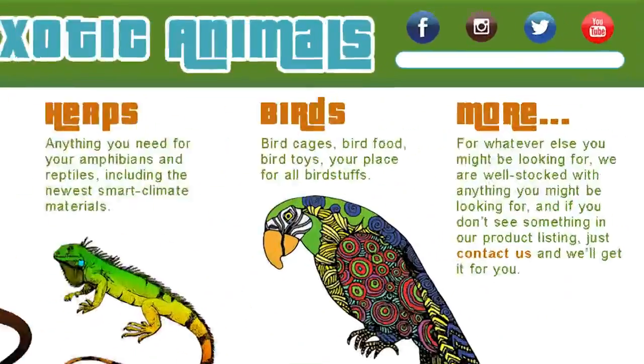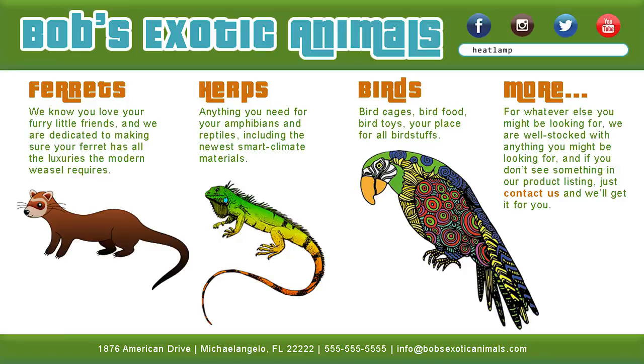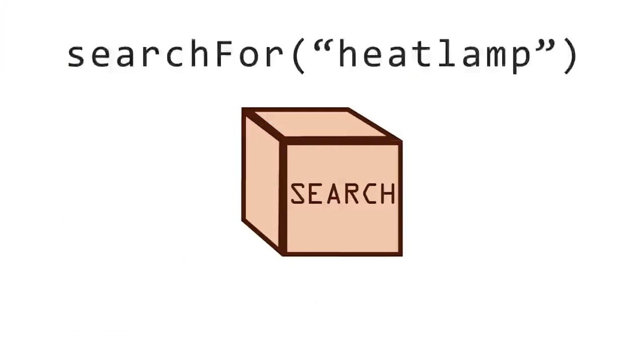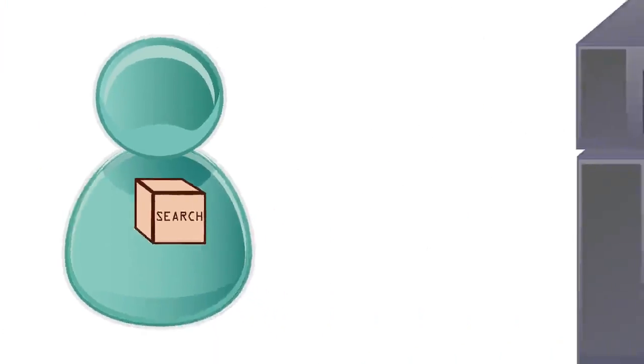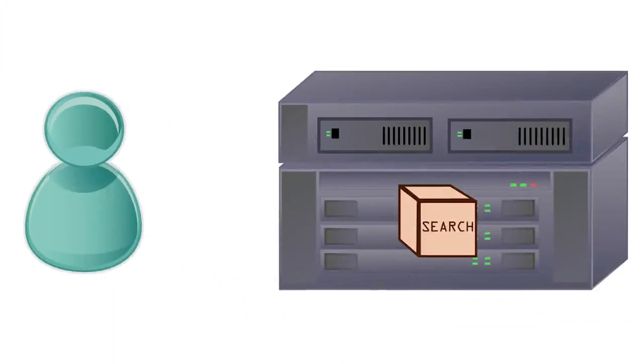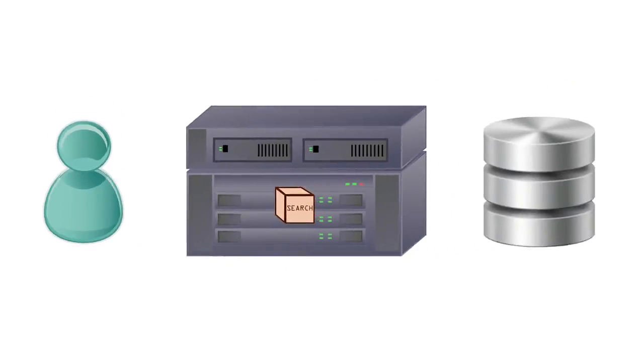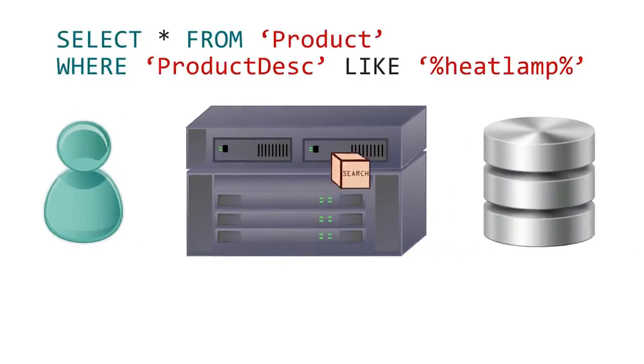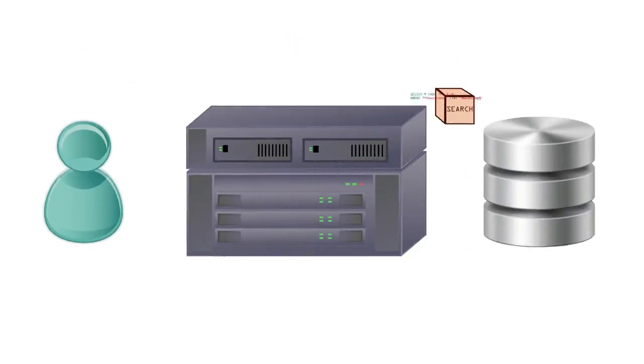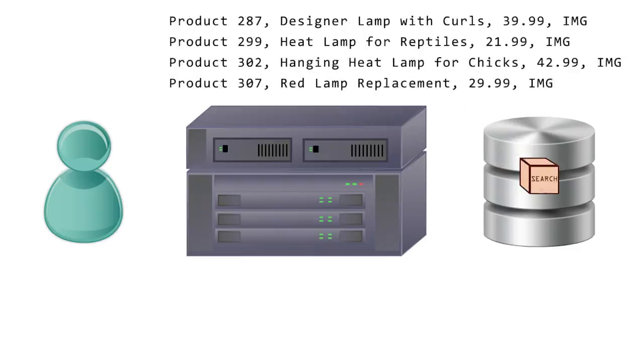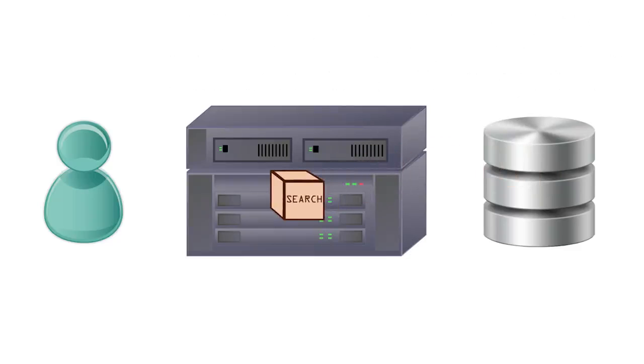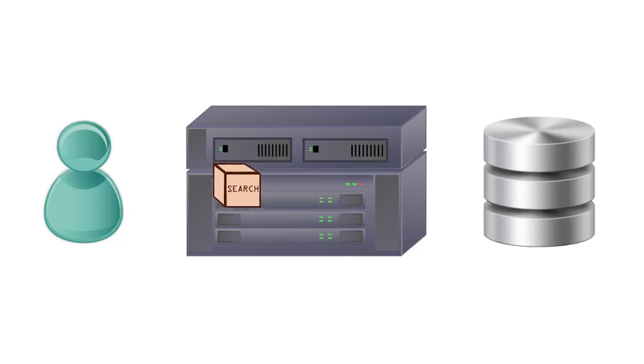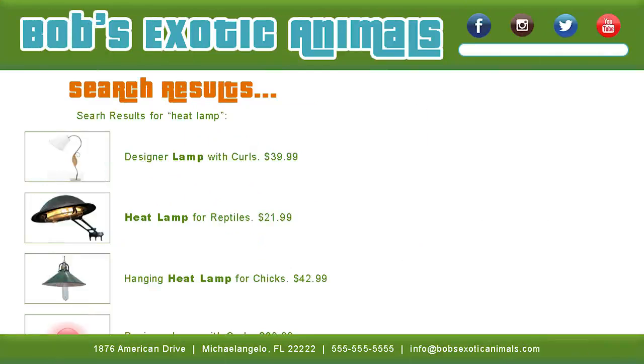Your search request passes from your computer to the web server, but Bob's inventory isn't on the server, it's in his database. So the web server passes your search term to Bob's database in a query. His database compiles a list of all matching product records and passes it back to the web server, which organizes and formats those records before sending them back to you and displaying them on your computer screen. Ah, there's the heat lamp Padfoot needs.